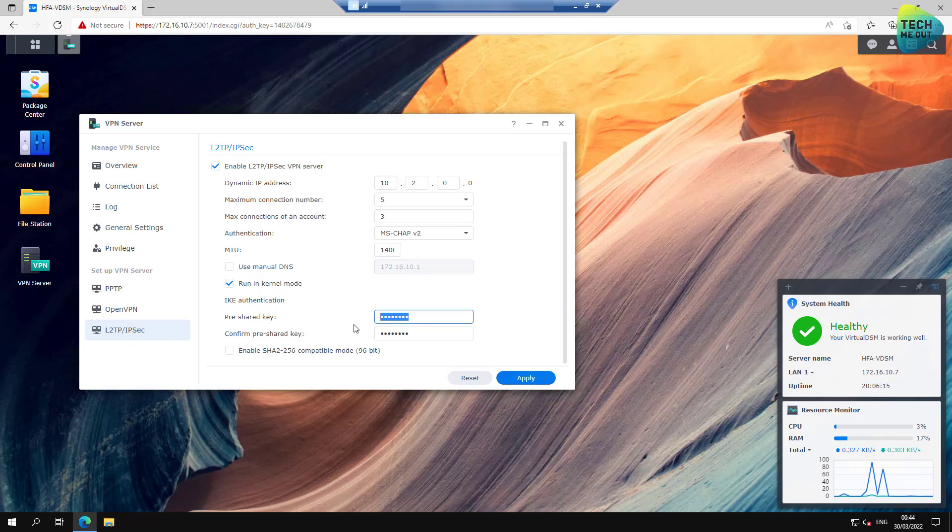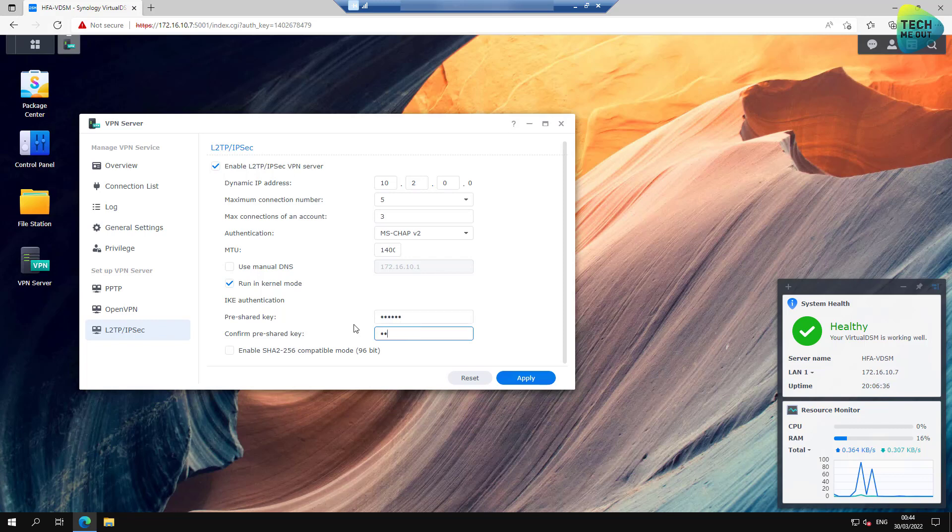What I strongly advise that you do is to put a pre-shared key that is really complex: a combination of numbers, letters, capital letters, symbols. Do something that is really hard to guess or hard to brute force. Don't cheap out on the pre-shared key. I'm going to use a simple pre-shared key here, but definitely use a complex one. Alright, so we have a pre-shared key here. All we need to do right now is hit apply.